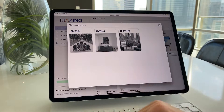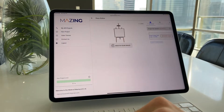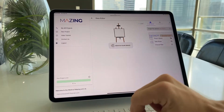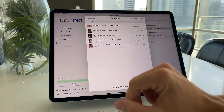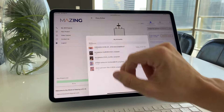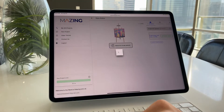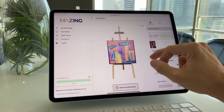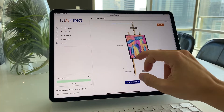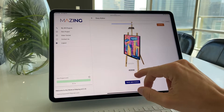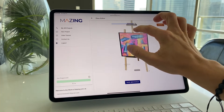Let's create an augmented reality experience from a JPEG or PNG file. We upload the file from our camera roll or from files, then check the size if we want to see what it looks like in real life.